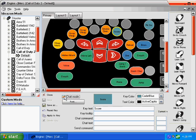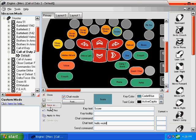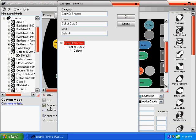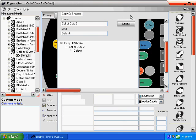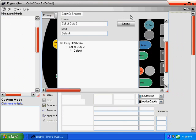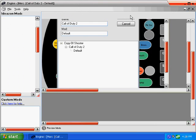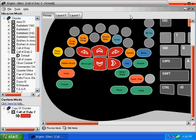Once you're done creating your mod, click on Save As to save your mod to your custom mods. By the way, if your game is not listed in the Ideazon mods, you can use the default layout and start from scratch for any PC gaming title not listed.